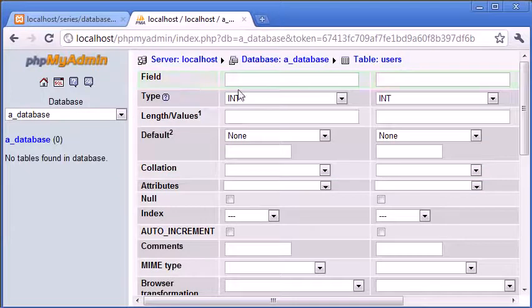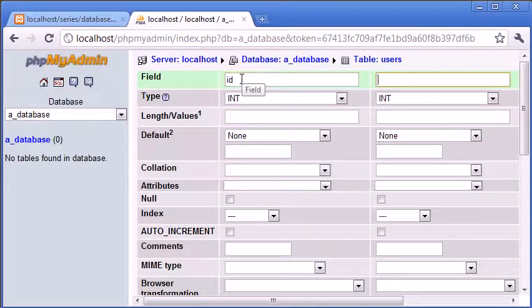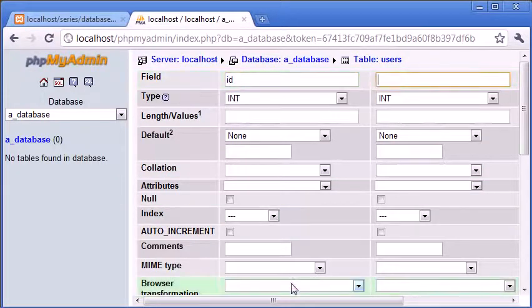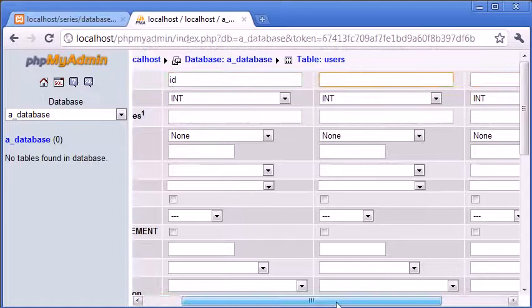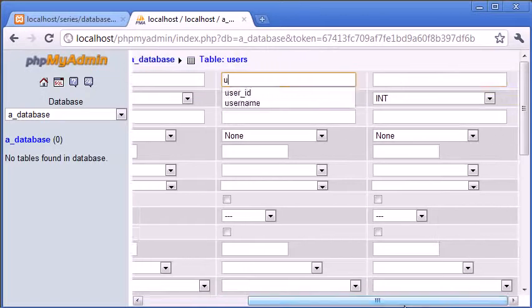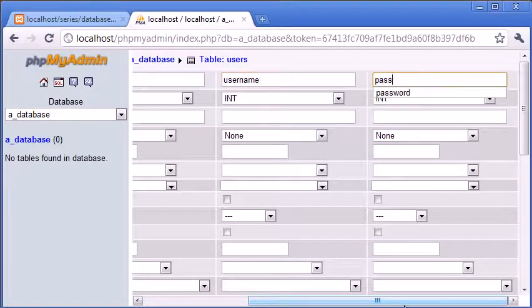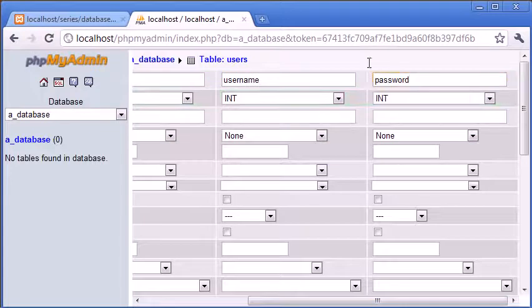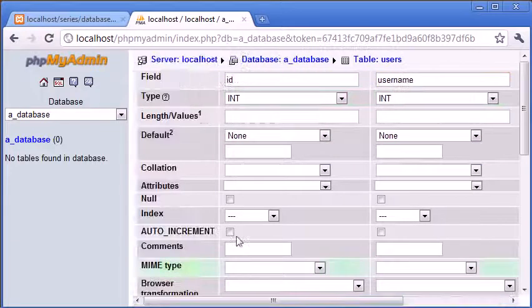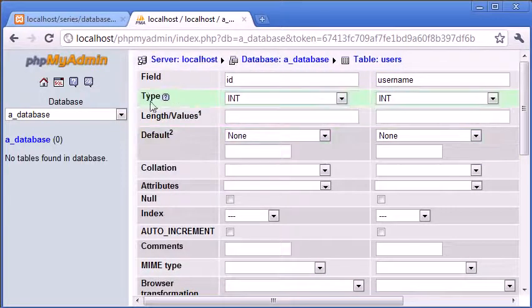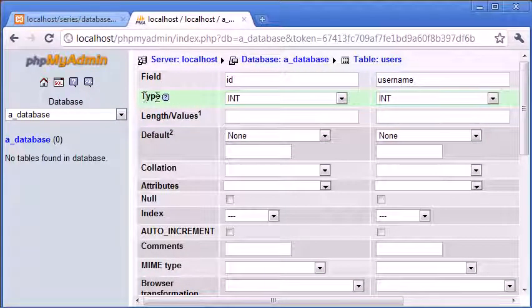So for the field, this is the field name. The first one I'm going to choose is ID. The next one I'm going to choose is username, and the last one is password. So now I've specified my field names. Now what I need to do is specify the type of data that I want to store.